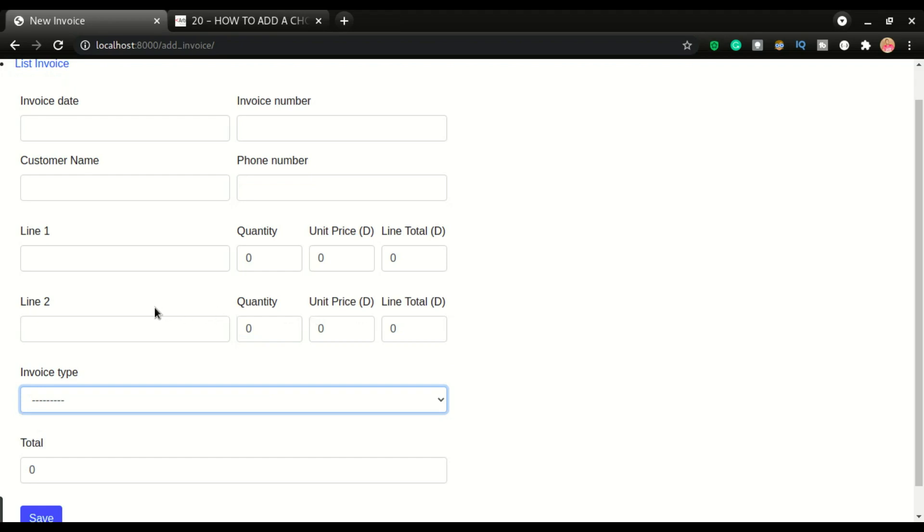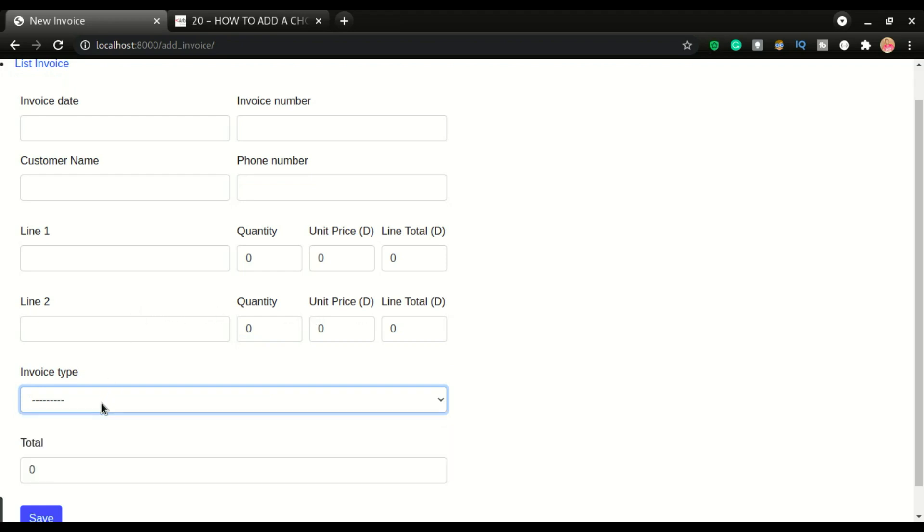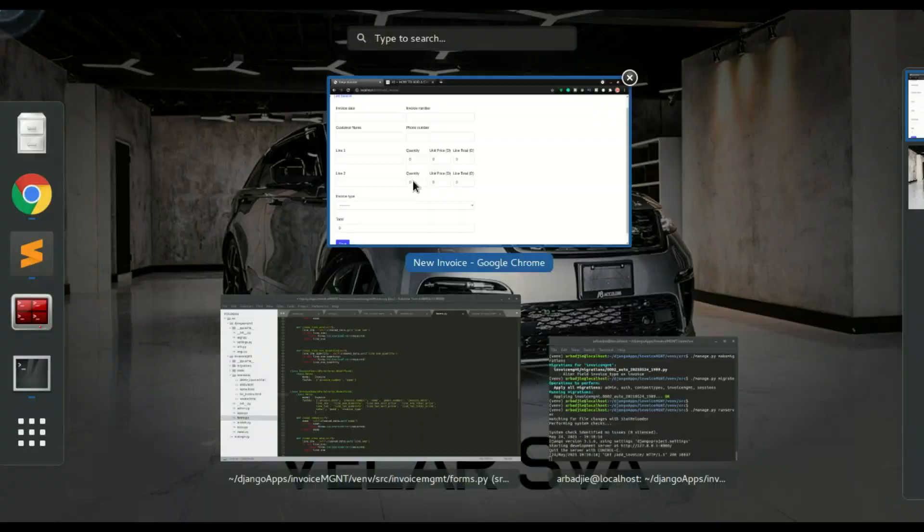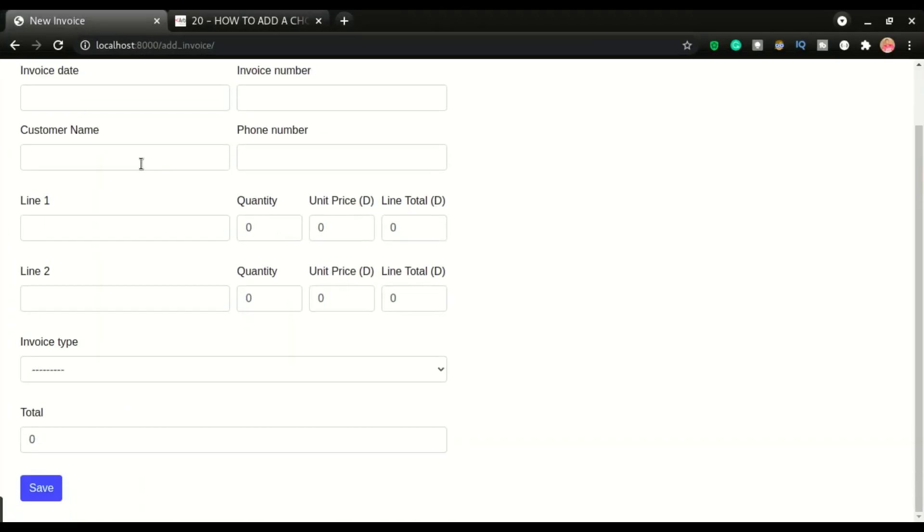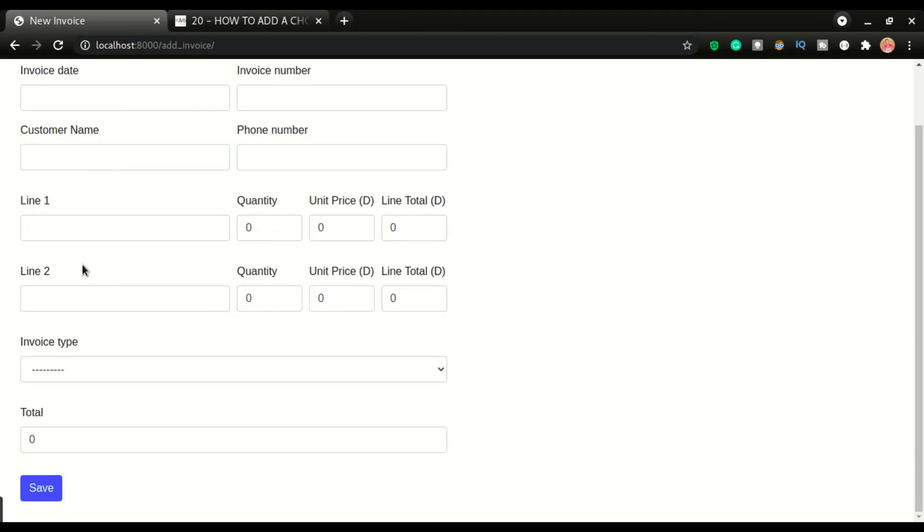You can also do this drop down list using the foreign key field. But this tutorial or this project doesn't have that module or doesn't have that in this field. So I'm not going to be showing you that. You can also refer to the stock management system project that we already covered, which have in depth explanation on how to do the foreign key field.